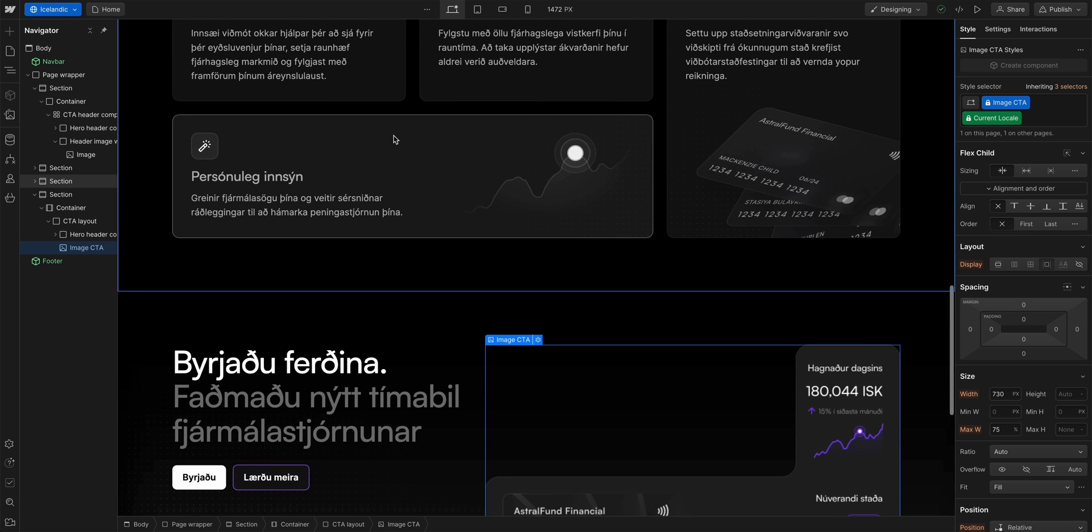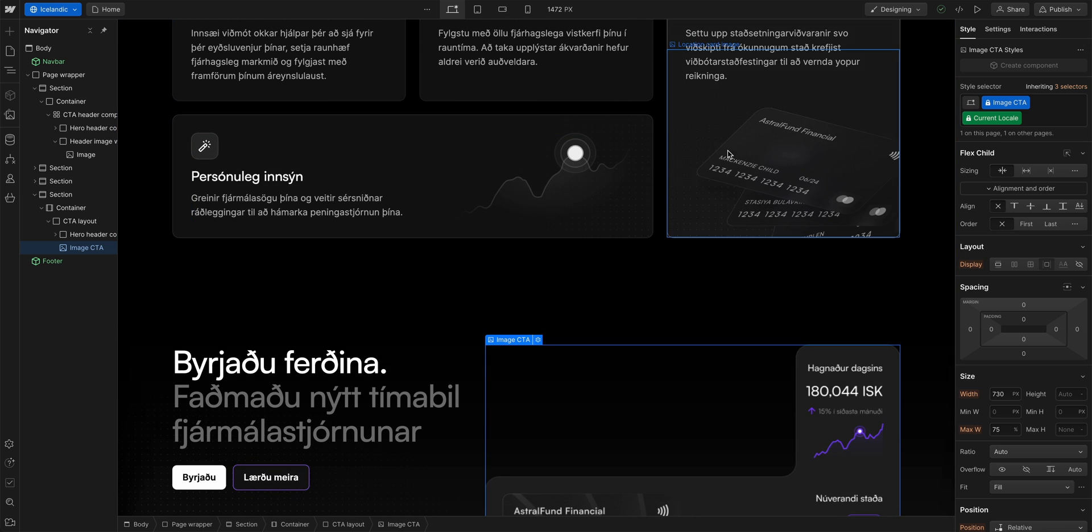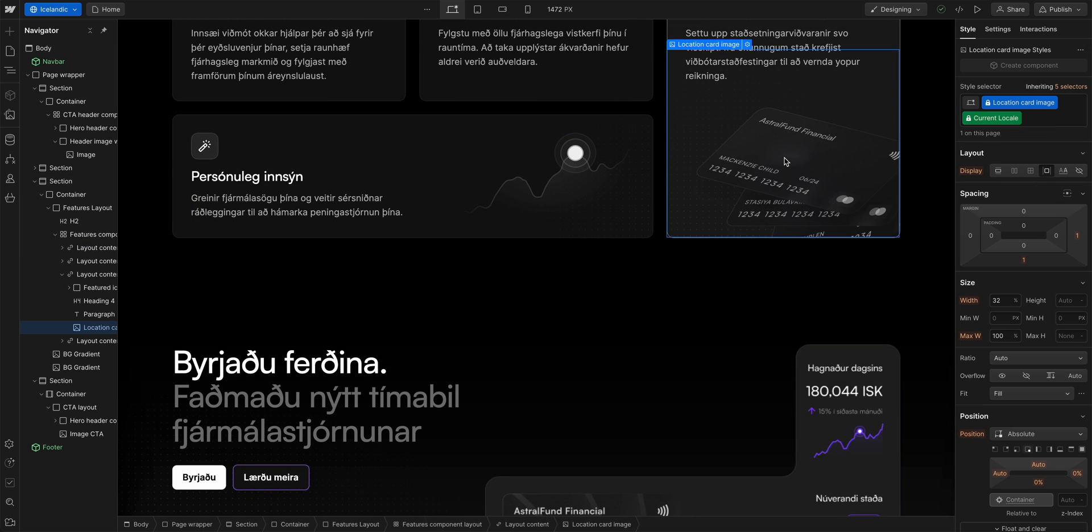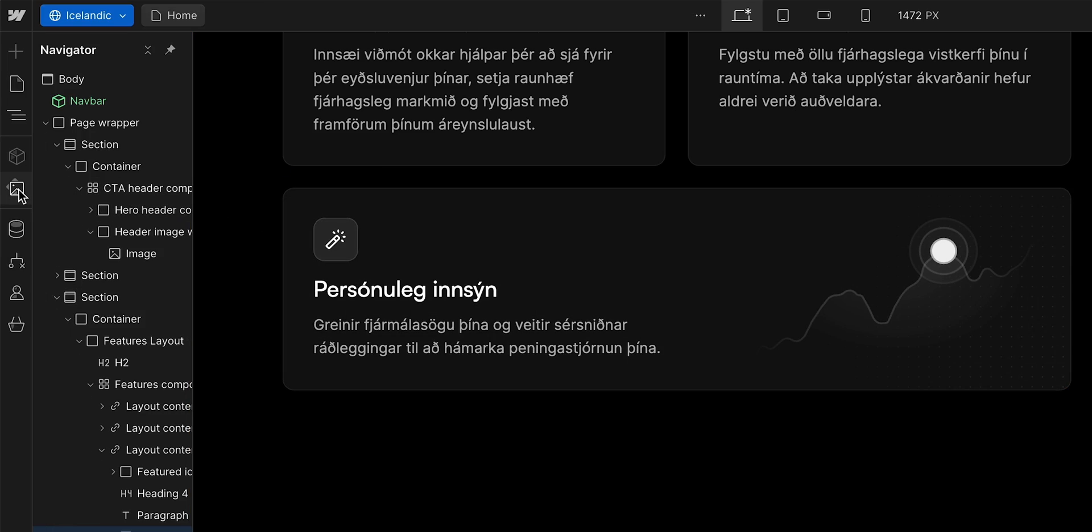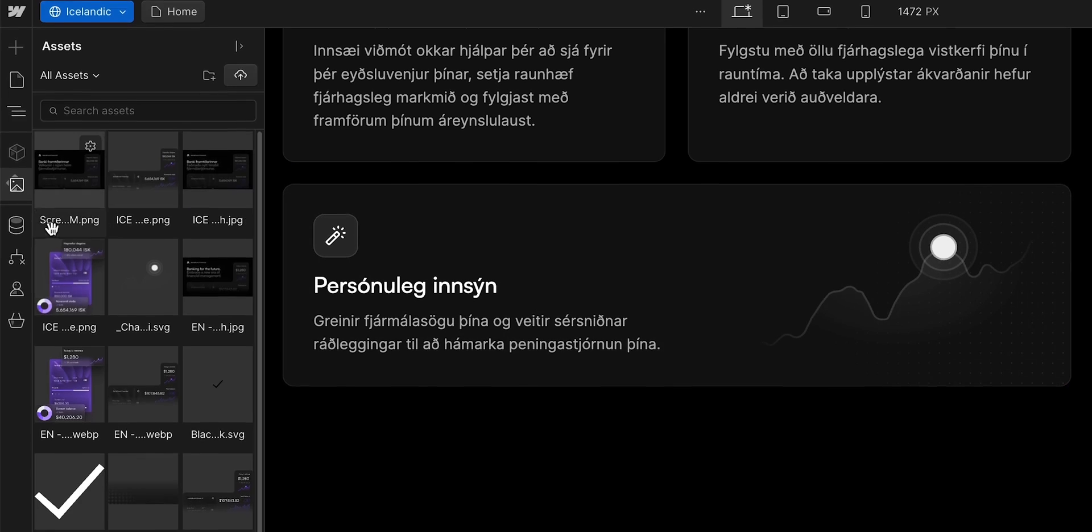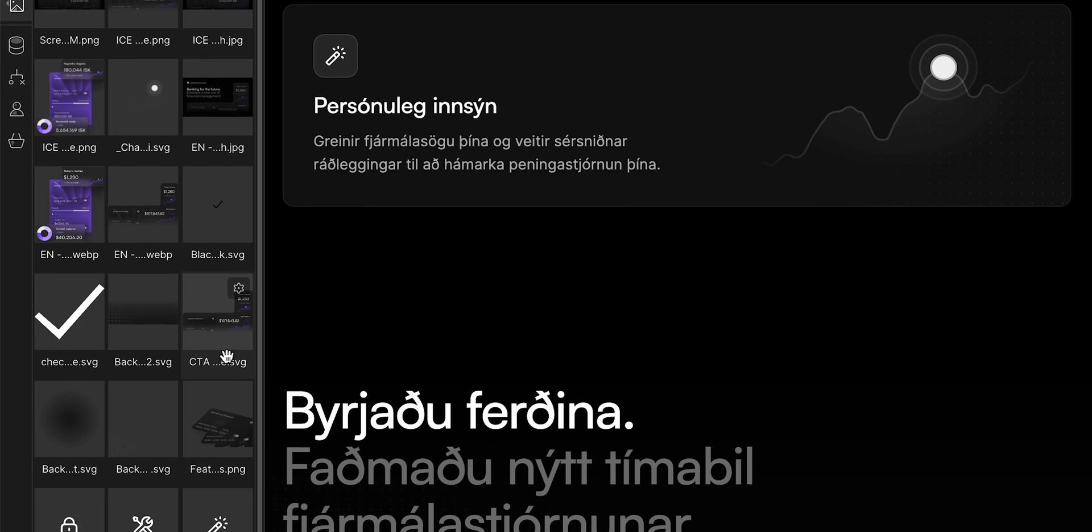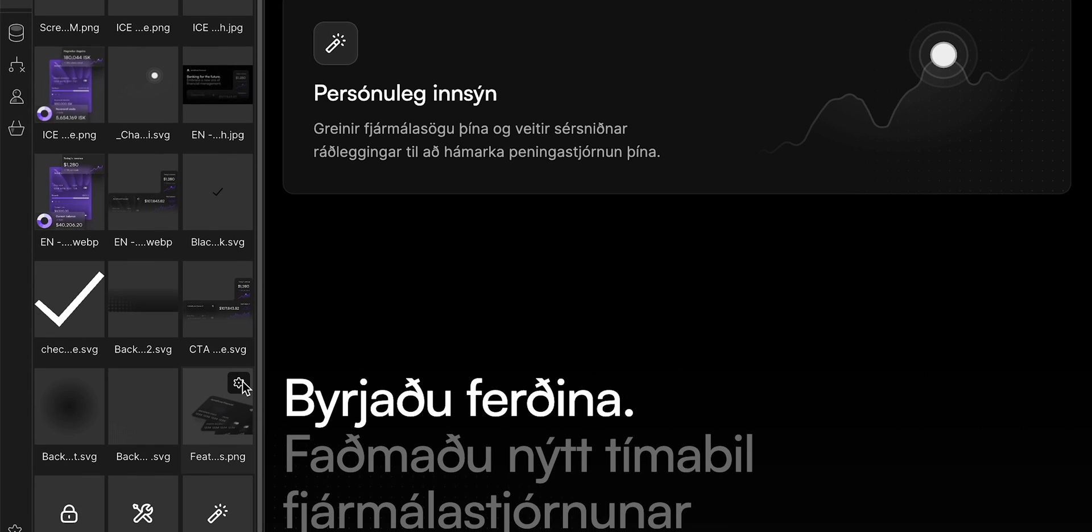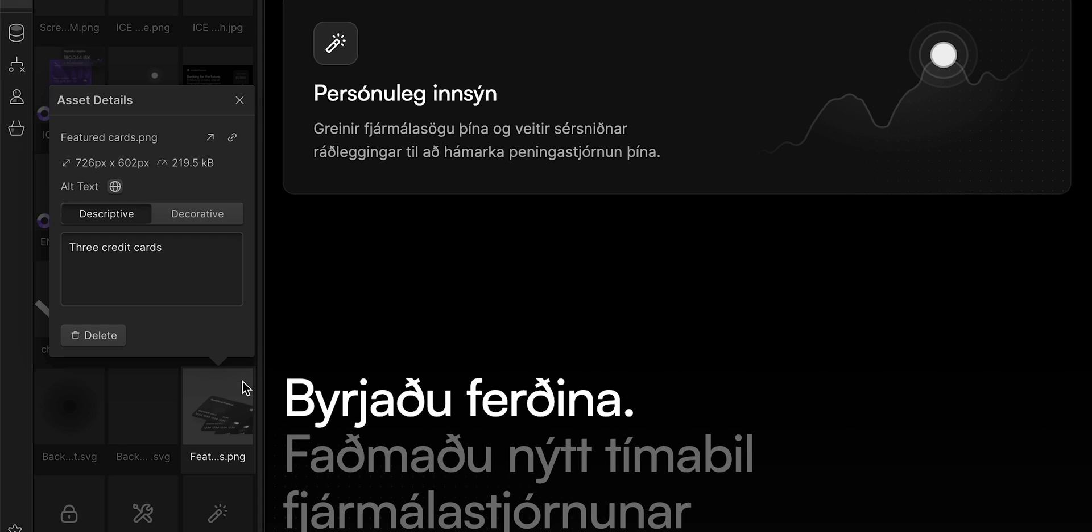Here we have an image with three credit cards. It works fine for our Icelandic site, so we don't need to change it. But we do want to translate the image's alt text. We want to make our site more accessible to people in Iceland. So if we go to the assets panel and into the settings for that image, we can see the alt text. I could manually replace it, but I can also click on this little globe icon here.